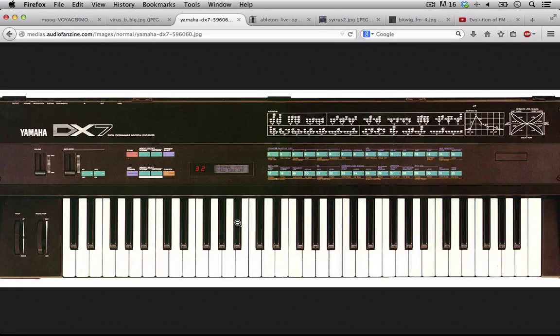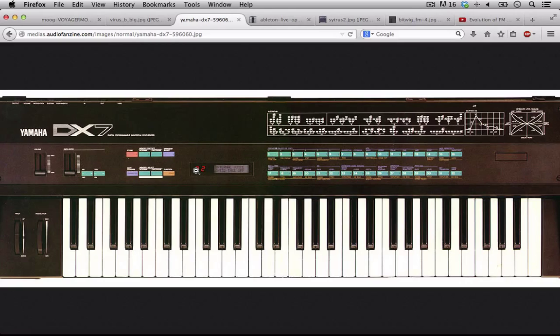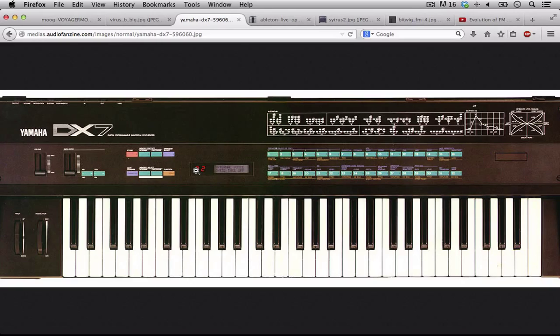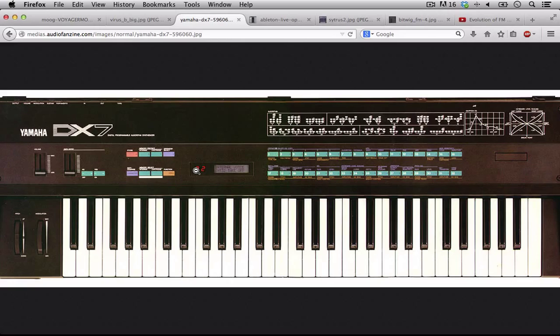A composer or producer could have access to one of these DX7s, load up whatever preset they wanted, and emulate a horn section or strings or especially percussion. They could lay it down, multi-track it, and when the actual instrumentalists came in they wouldn't have to pay them for studio sessions, just use them on the actual recording.